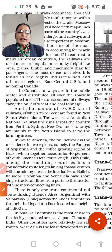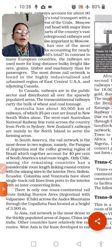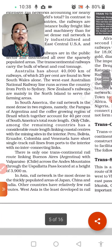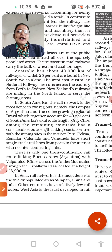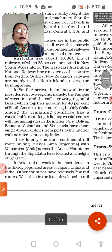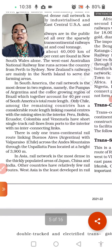Australia has about 40,000 km of railway, which is a large railway network. Around 25% of this runs along New South Wales. The Australian National Railway line runs west-east across the country from Perth to Sydney. New Zealand's railways are mainly in the North Island and serve the farming areas.